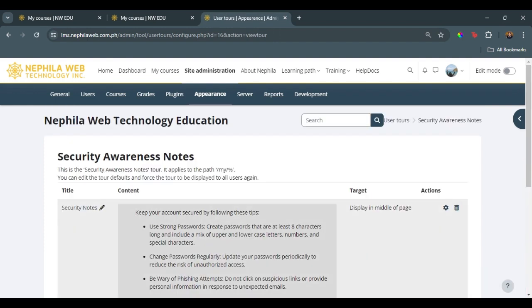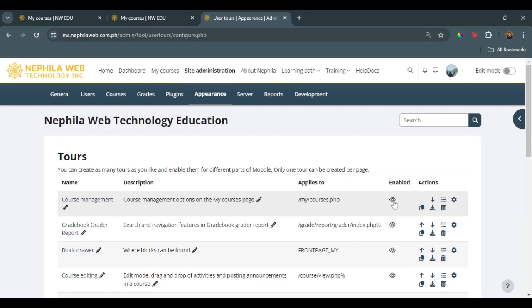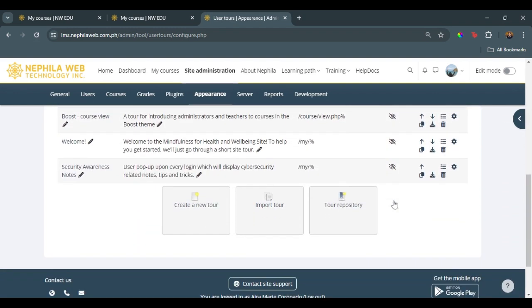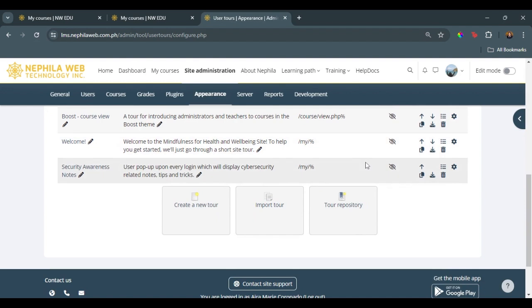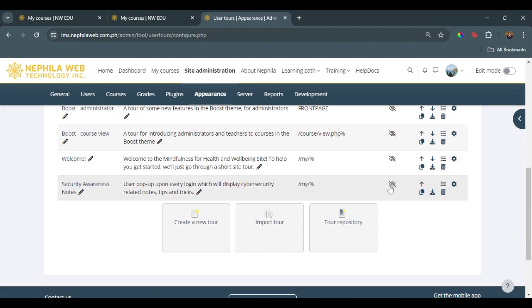Upon saving, once we have completed the step necessary for this user tour, we can now enable our user tour. To enable that, just go back to the list of all the user tours and click on the eye icon in line with the security awareness notes for the user tour that you have created.